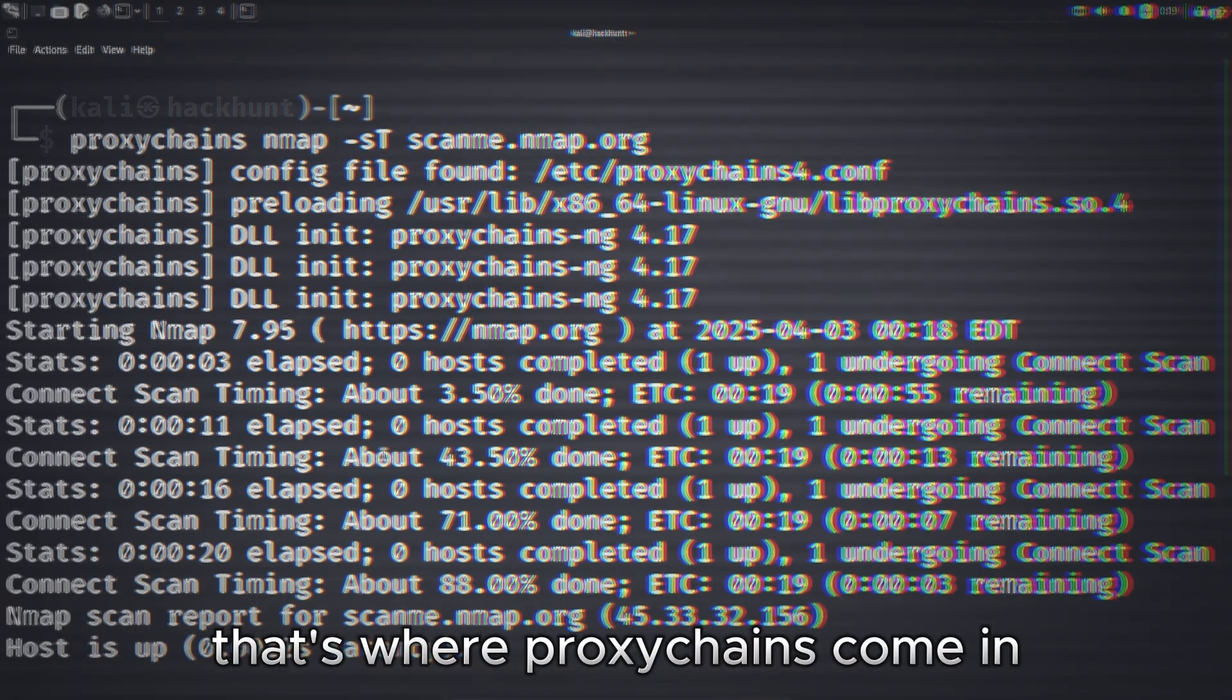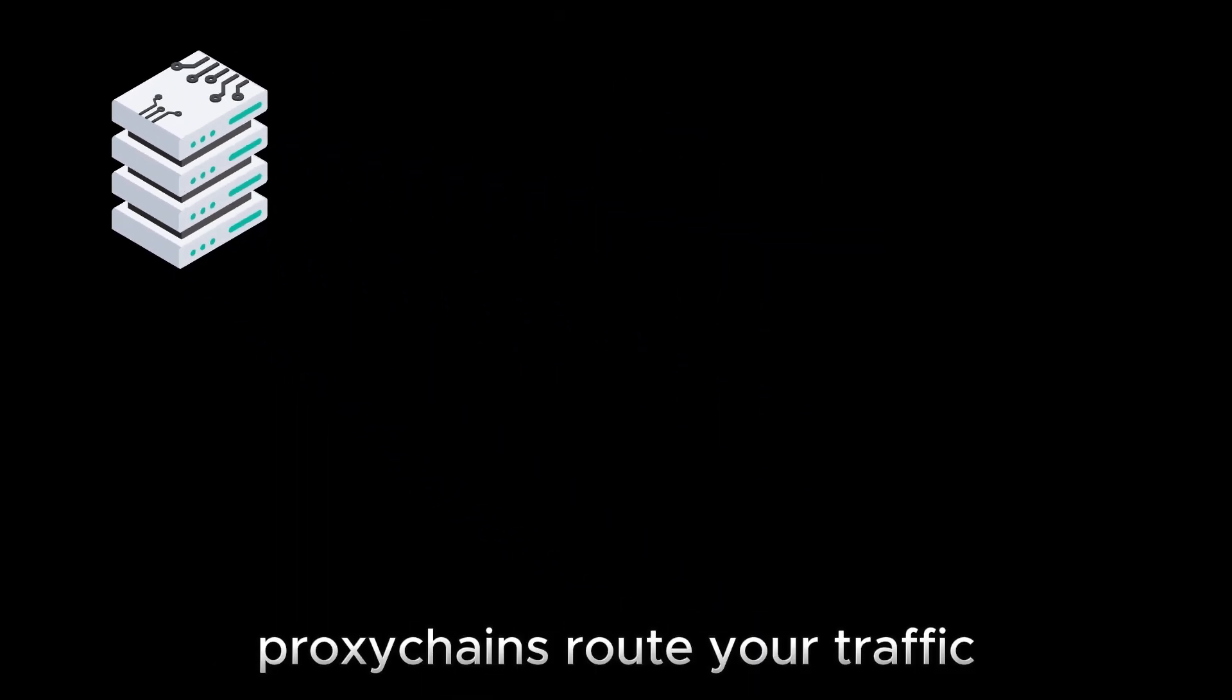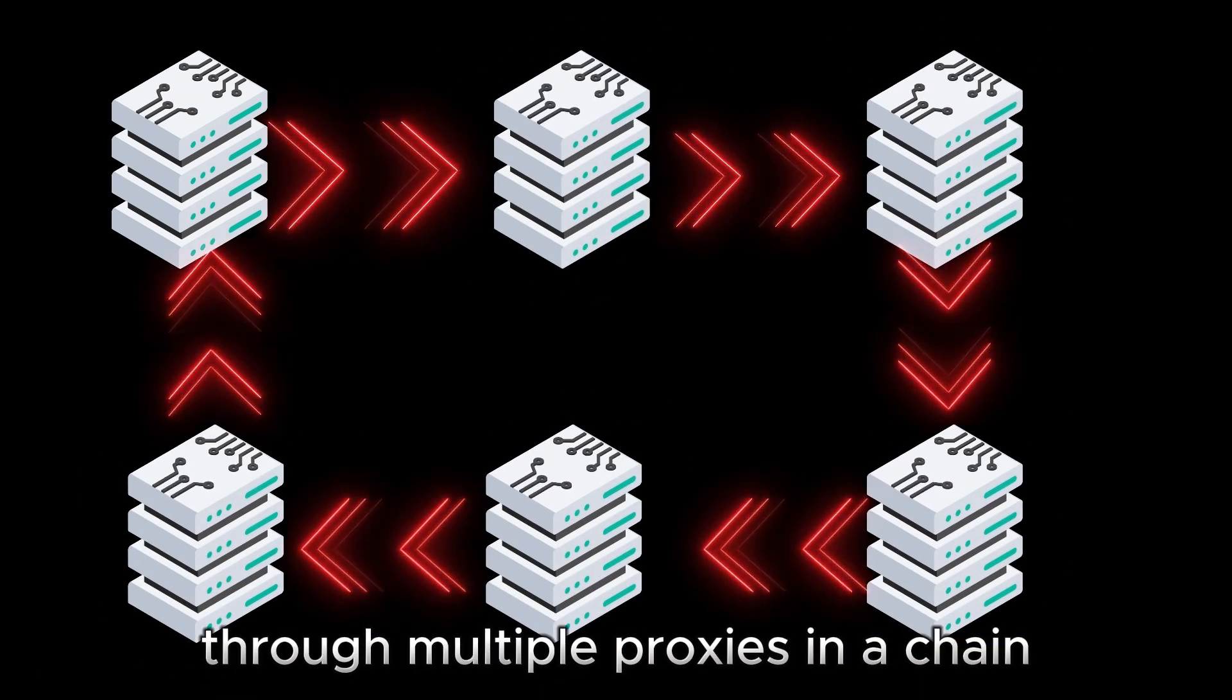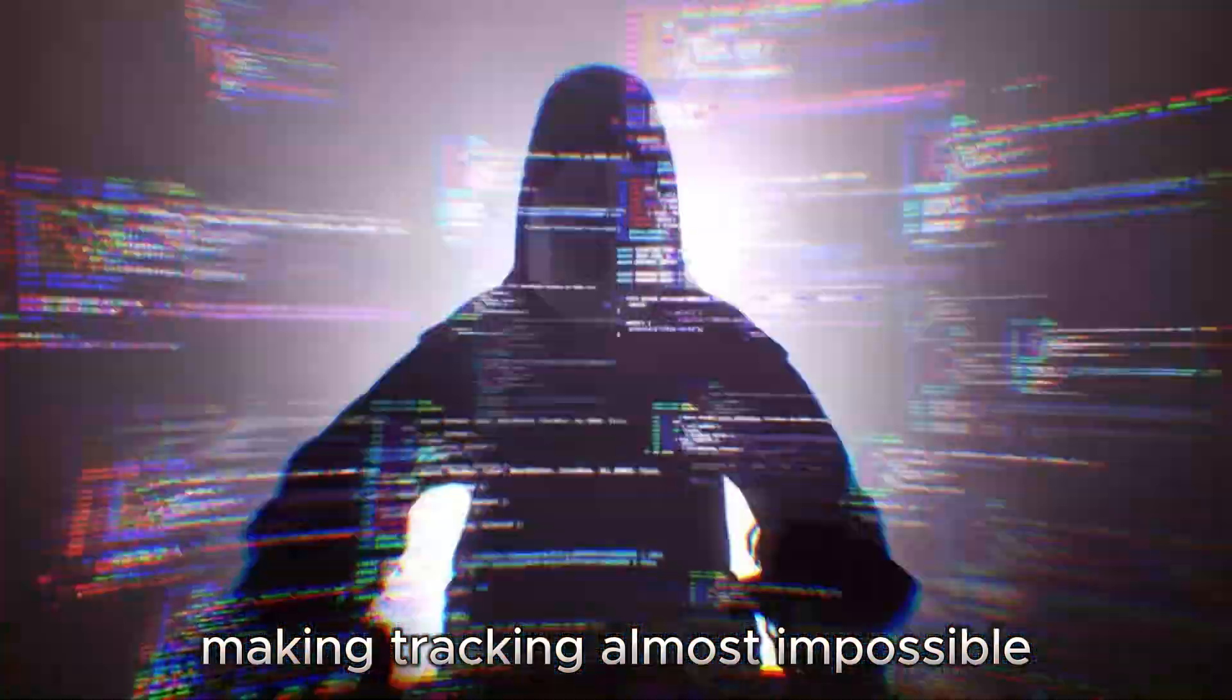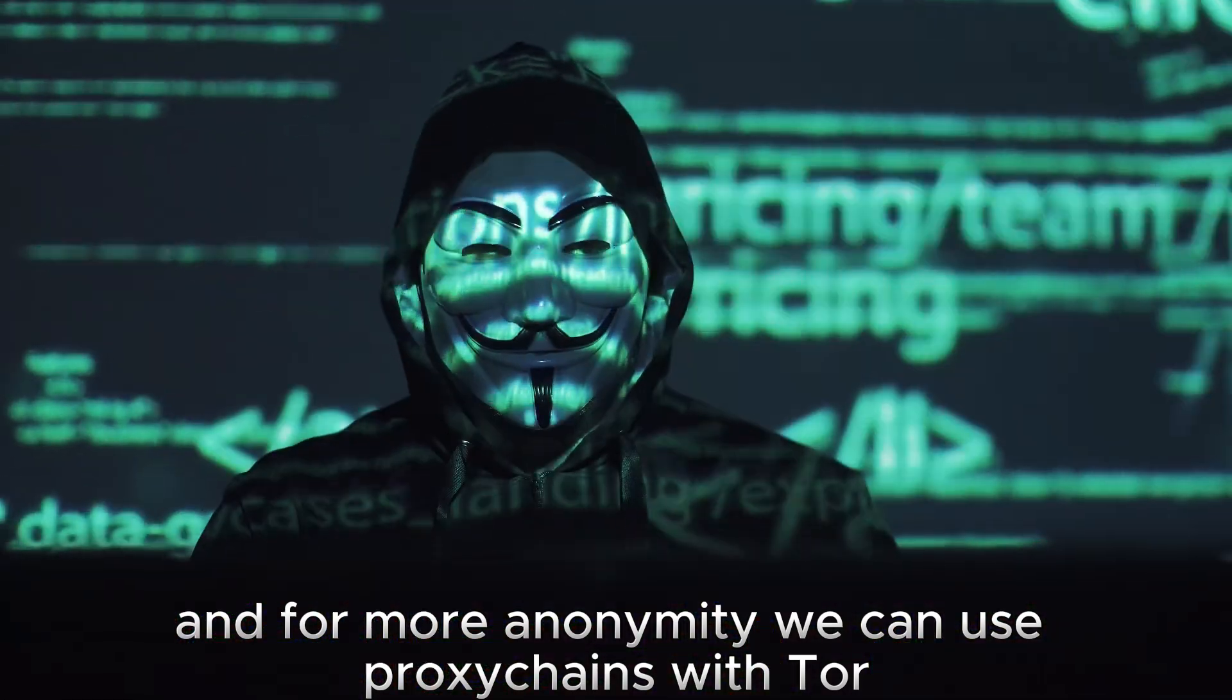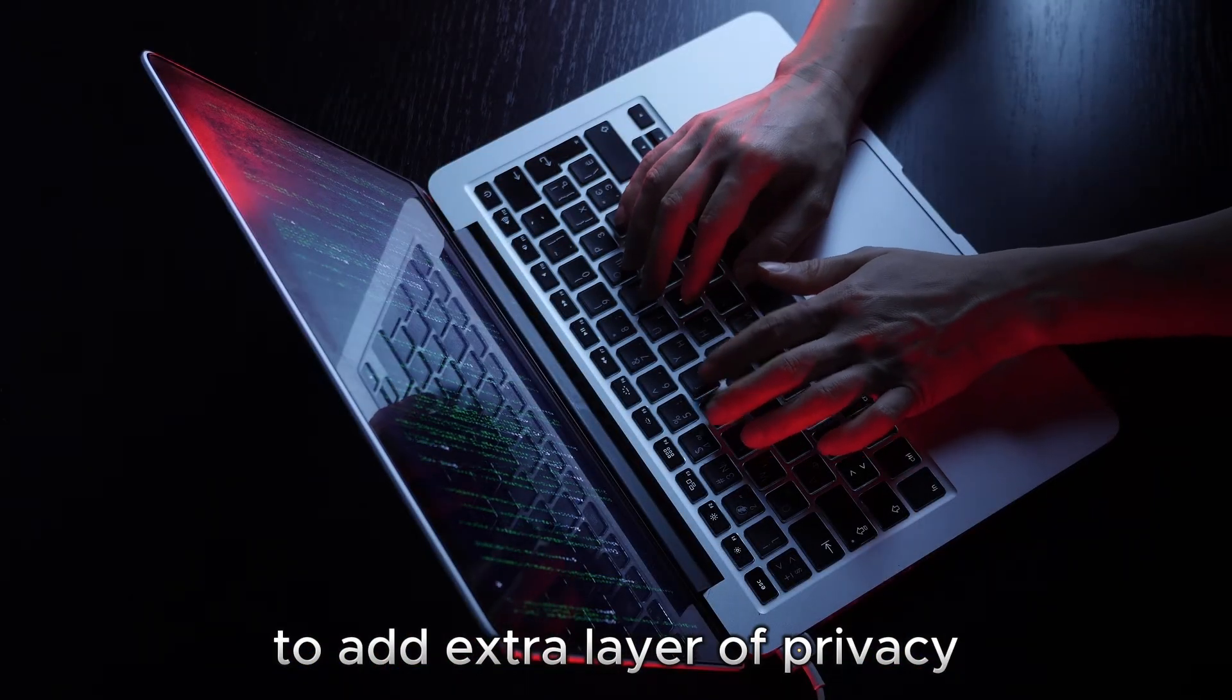That's where proxy chains come in. Instead of just using one proxy, proxy chains route your traffic through multiple proxies in a chain, making tracking almost impossible. And for more anonymity, we can use proxy chains with Tor to add an extra layer of privacy.